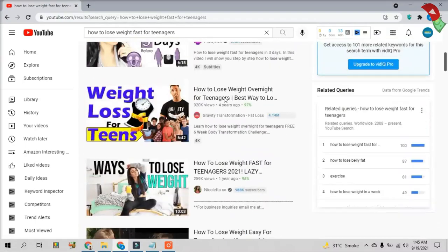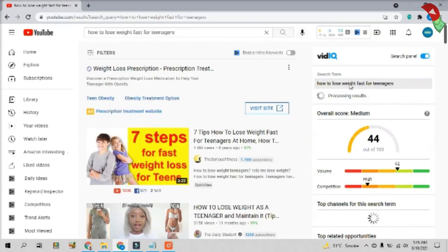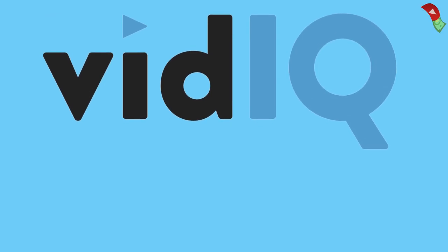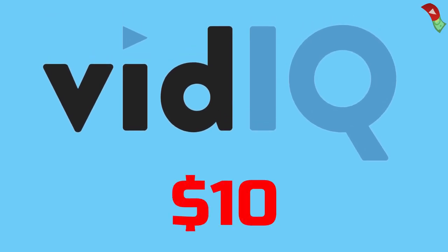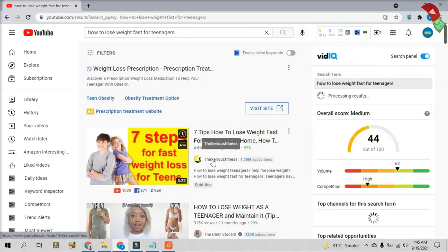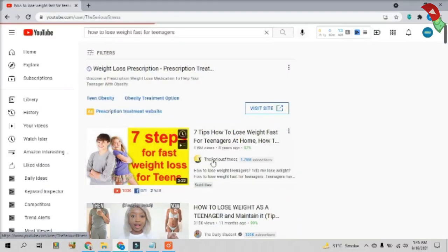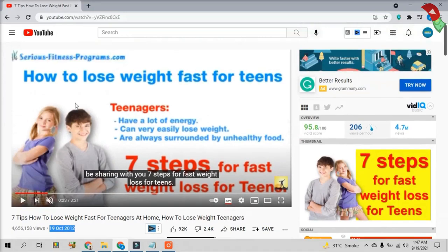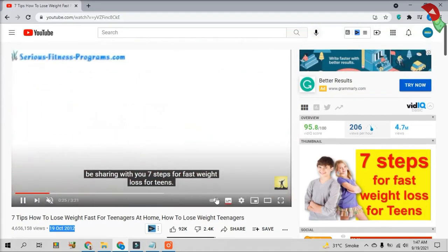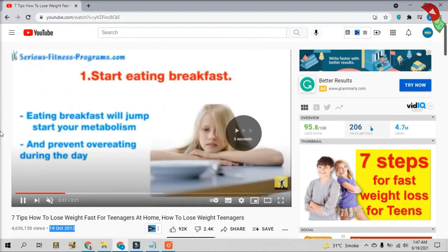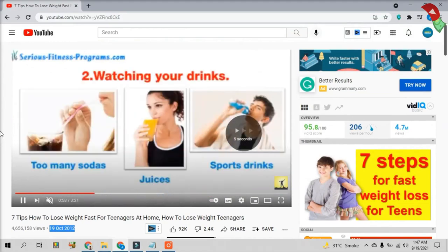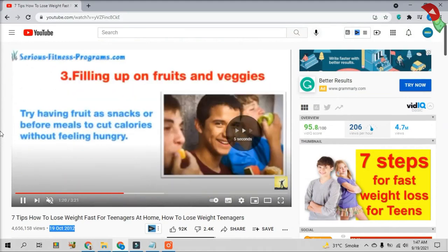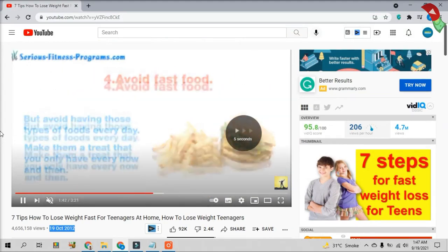On my right side, VidIQ is also showing me the competition and search volume of this particular search term. If you don't have VidIQ, you can get this only at $10 super tool to start a cash cow channel. So let's say I open this video from the channel Serious Fitness. This video was uploaded 8 years ago by this channel. The interesting thing is that this person is still making passive income from this video which he uploaded 8 years ago.